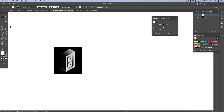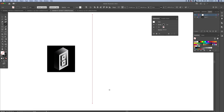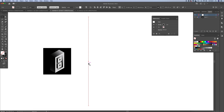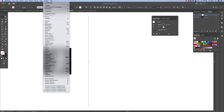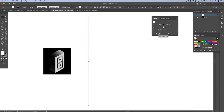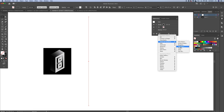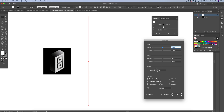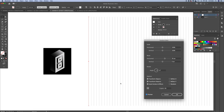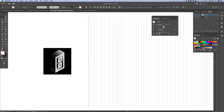First we want to create the isometric grid. Click on the line segment tool and drag one line. We're going to create the grid over this single line. Set the stroke to 0.25 points. Now go to the appearance panel — you can find it in the menu under Window > Appearance — click on add new effect, then Transform. In the transform panel, set the horizontal move to 30 pixels and set copies to 60. This copies the line 60 times, each moved 30 pixels from each other. Press OK.